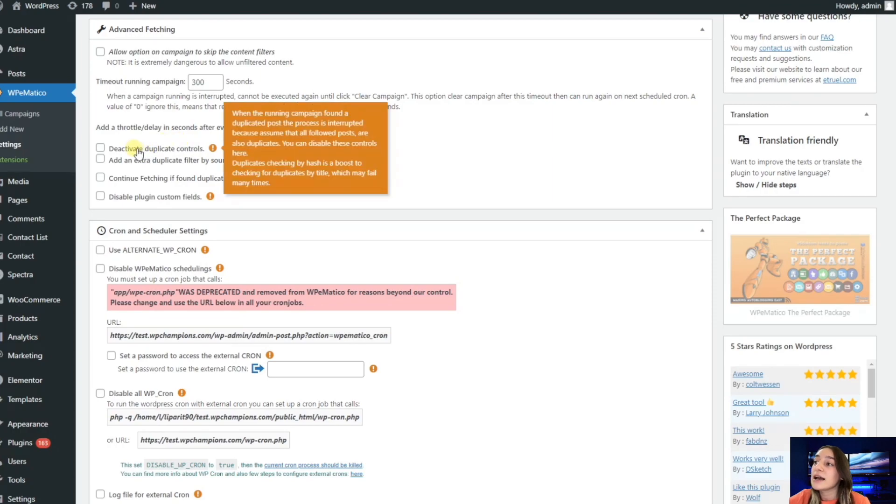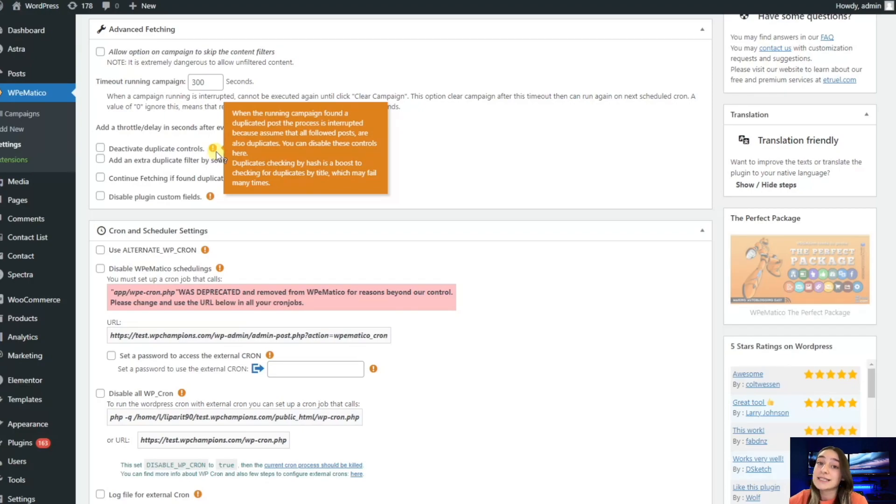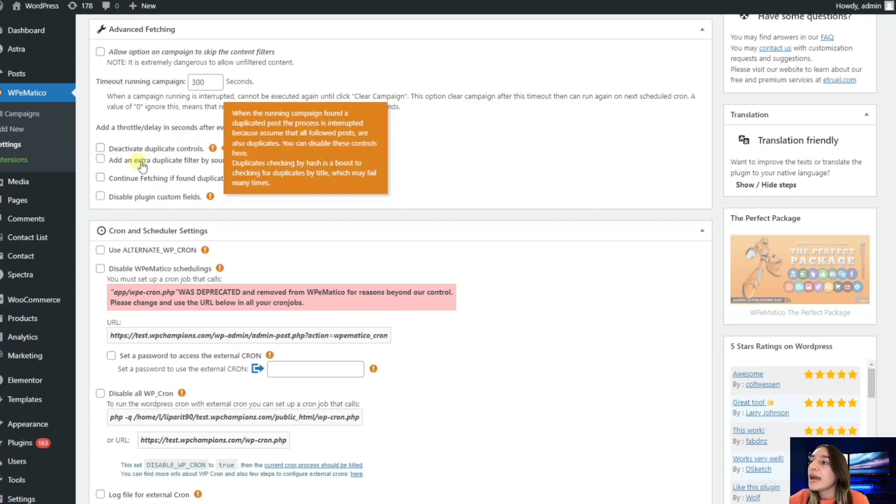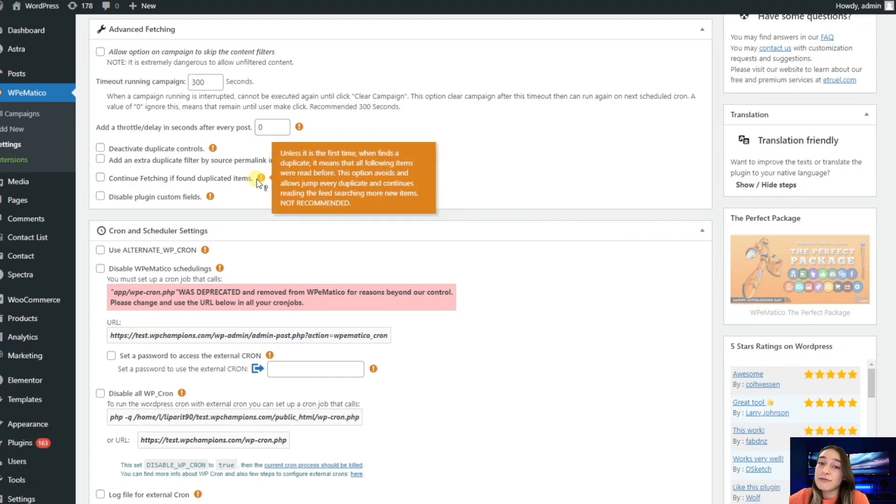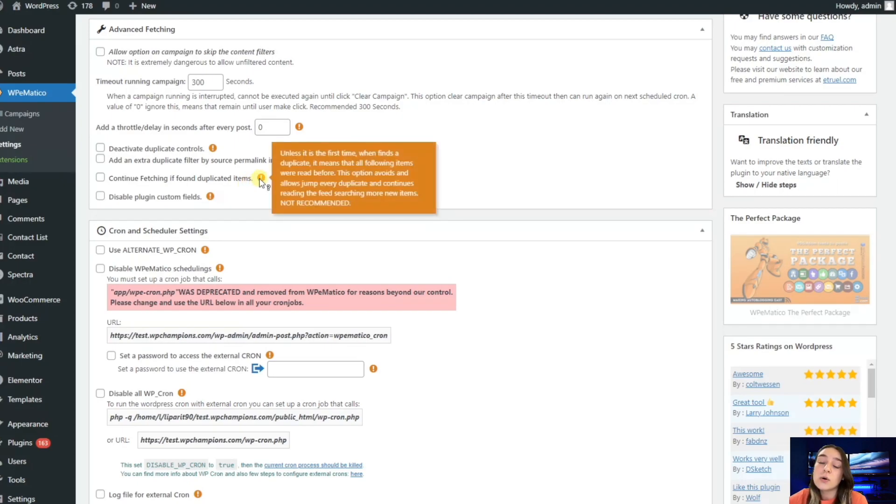Then we have deactivate duplicate controls. By default, WPMatico has this duplicate control which can be removed or adjusted as needed. For example, you can remove the title control and leave the hash in case the feed has the same items with the same titles. We have this continue fetching option here, which unless it is the first time, is not recommended to enable because it goes over and reads again and again and creates items in the feed repeatedly.